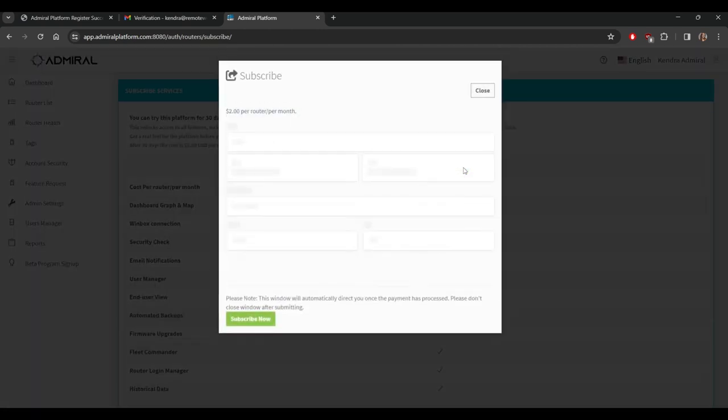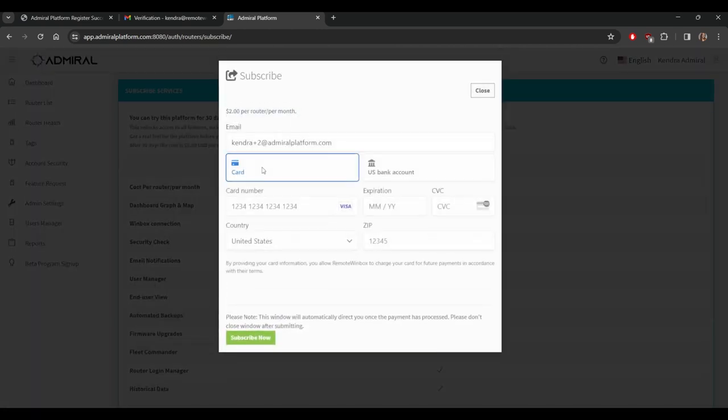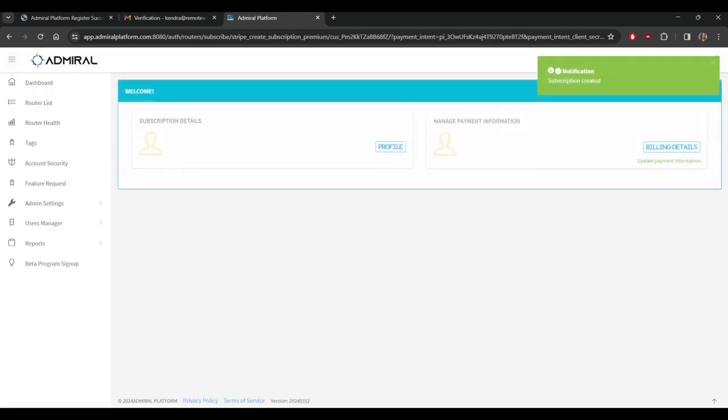The last step to registration is adding a payment form. We accept most credit cards and bank transfers. You will initially be charged $2 for the first 30 days and you can add as many routers as you'd like. Test the platform and you can cancel at any time. After 30 days your account will be charged $2 per router per month. There are no contracts nor minimums and you can close your account at any time.